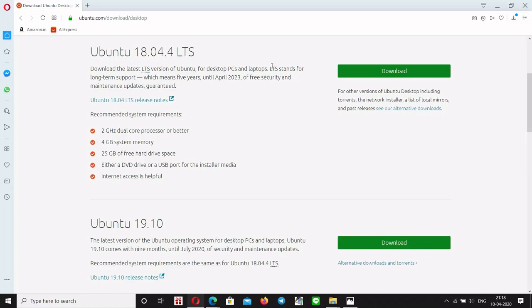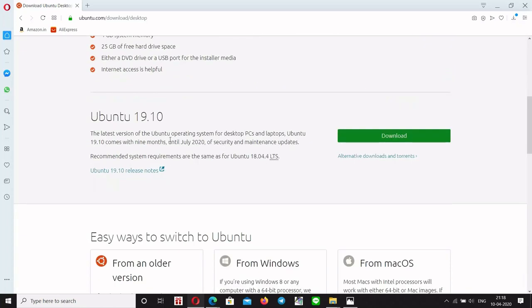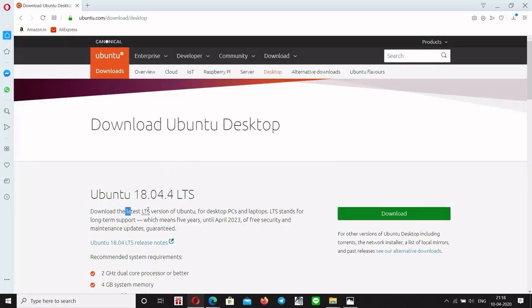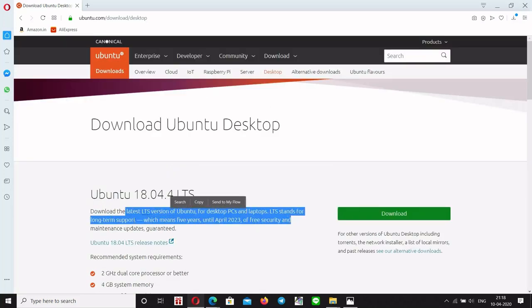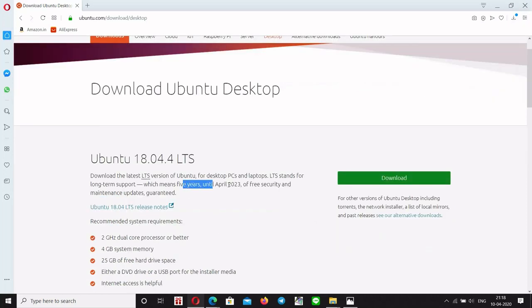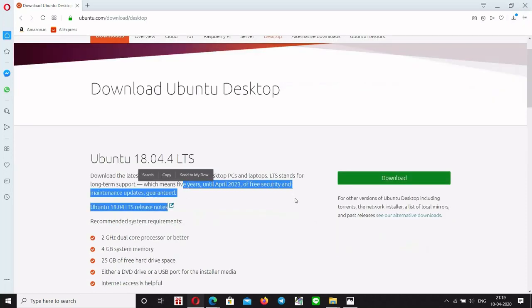The LTS standard stands for long-term support. The LTS version provides long-term support, and 5 years of security and management is guaranteed.